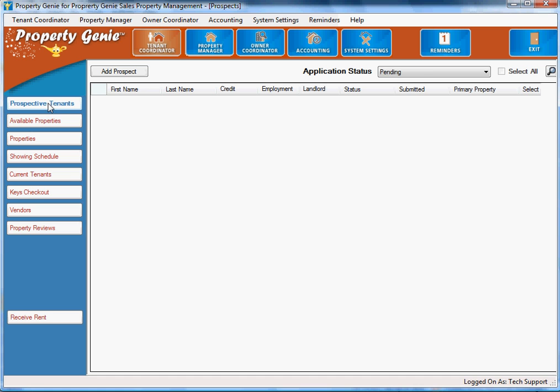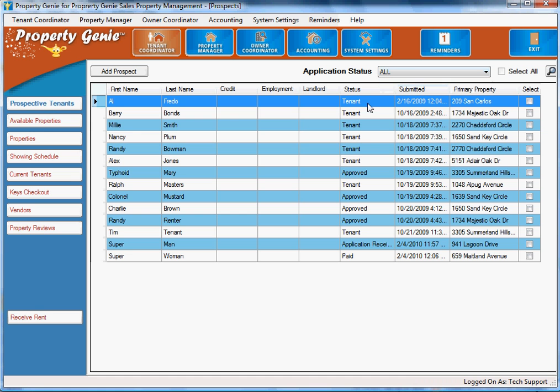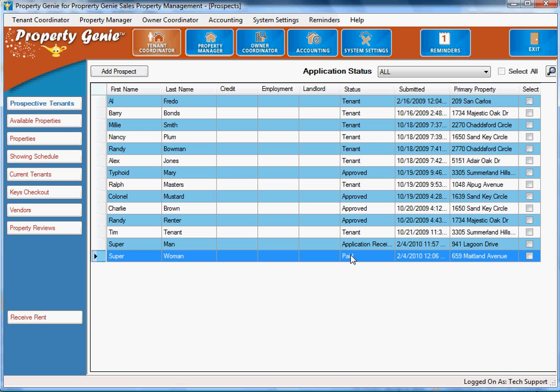So we're going to start on the left here with prospective tenants. We change to all prospective tenants and we'll see whether we have a list of existing tenants, tenants in the process of being approved or application received. We have tenants who are in the application process here who have paid and so on and so forth.